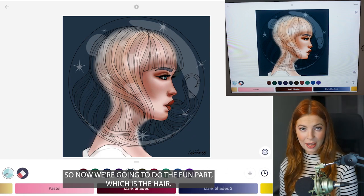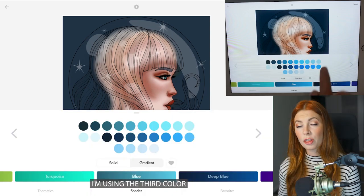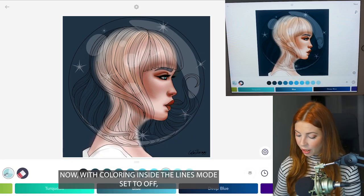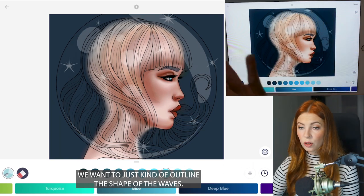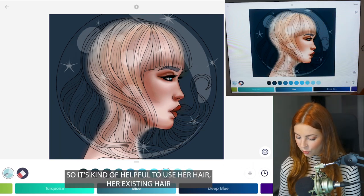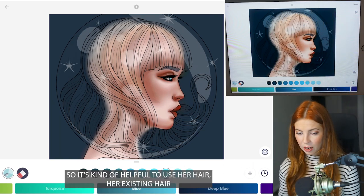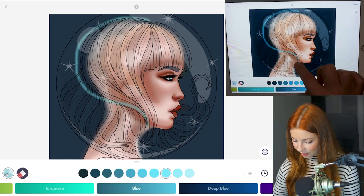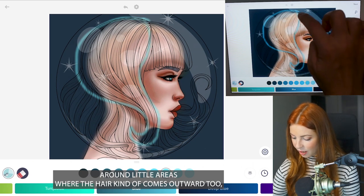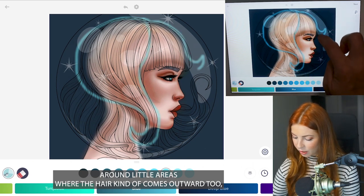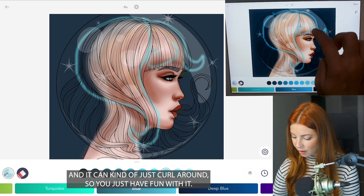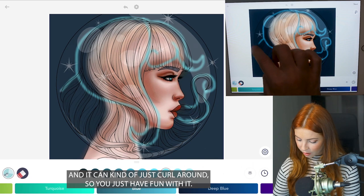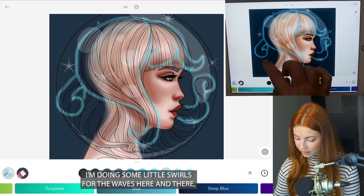Now we get to do the fun part, which is the hair. Go to the blue palette — I'm using the third color from the right on the top row. Airbrush tool, size 15, opacity at 75. With coloring inside the lines mode set to off, we want to just outline the shape of the waves. It's kind of helpful to use her existing hair in the template as some of the lines, and bring around little areas where the hair comes outward. It can kind of just curl around. I'm doing some little swirls for the waves here and there.